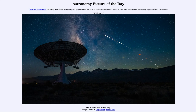Greetings and welcome to the introduction to astronomy. One of the things that I like to do in each of my introductory astronomy classes is to begin the class with the astronomy picture of the day from the NASA website, that is apod.nasa.gov/apod.